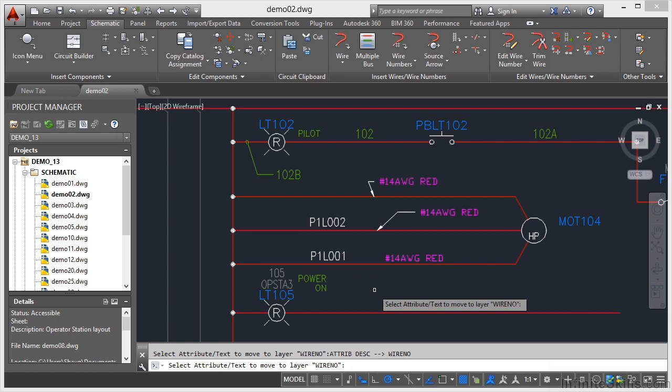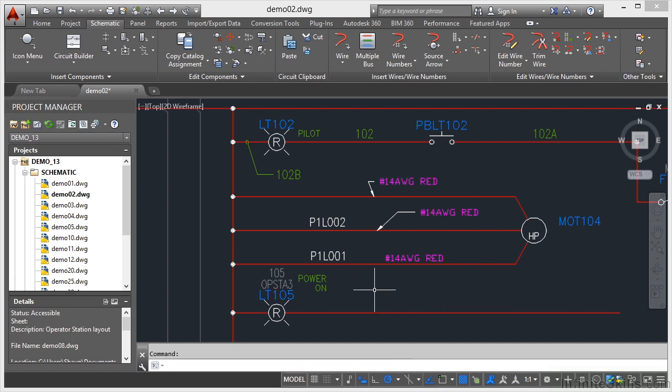I then press Enter to finish. That's how quick and easy it is to change your layers for your attribute text in your AutoCAD Electrical drawings. It's very simple. You just go in, set the settings, select the attribute text, job done.